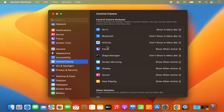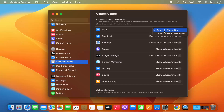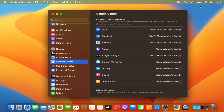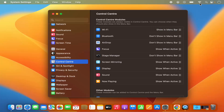Just click on that and here you will see the list of all the tools which you can show or hide on the menu bar. You can see Wi-Fi and it says 'Show in Menu Bar.' You can also hide it by selecting the option which says 'Don't Show in Menu Bar,' and then the Wi-Fi option is gone from the menu bar. If you want to bring it back, just select 'Show in Menu Bar' and the Wi-Fi logo is back.